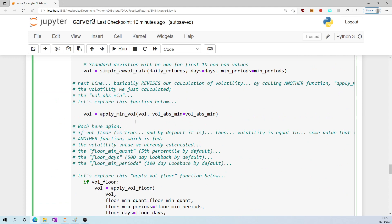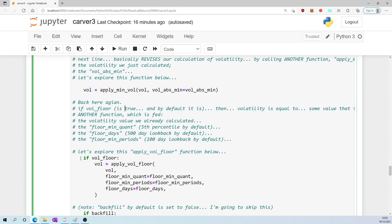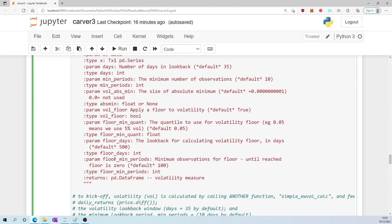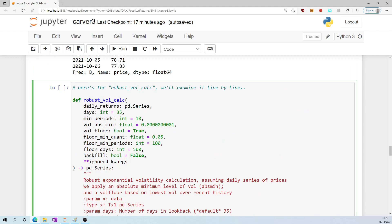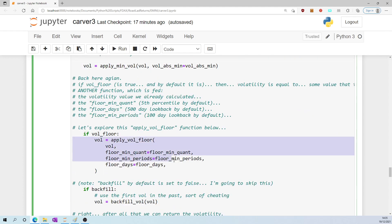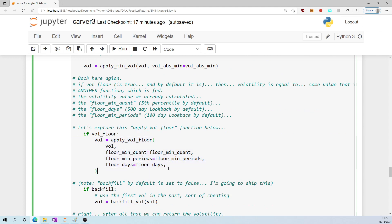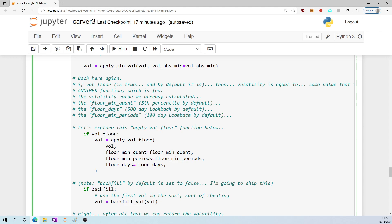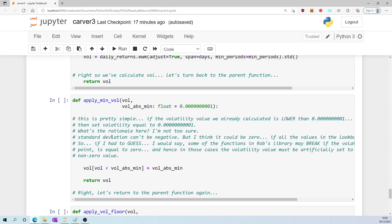If vol_floor is true, and by default vol_floor is true - I can see that up here - then run this block of code. So unless we set otherwise, this will be run. Volatility is equal to apply_vol_floor. Okay, we've got another function being called, and this function is being fed volatility as we've calculated it up to this point, the floor_min_quant, which is the fifth percentile by default, floor_days, which is 500 days look-back window by default, and floor_min_periods, which is 100 day look-back by default. We're going to have to look at this function line by line, which I have down here.